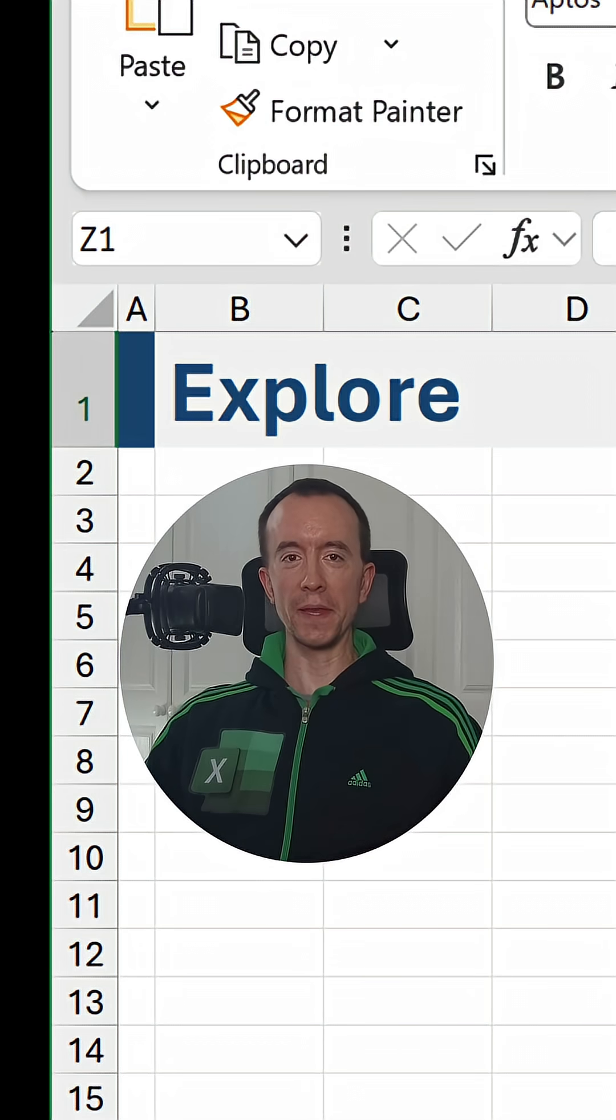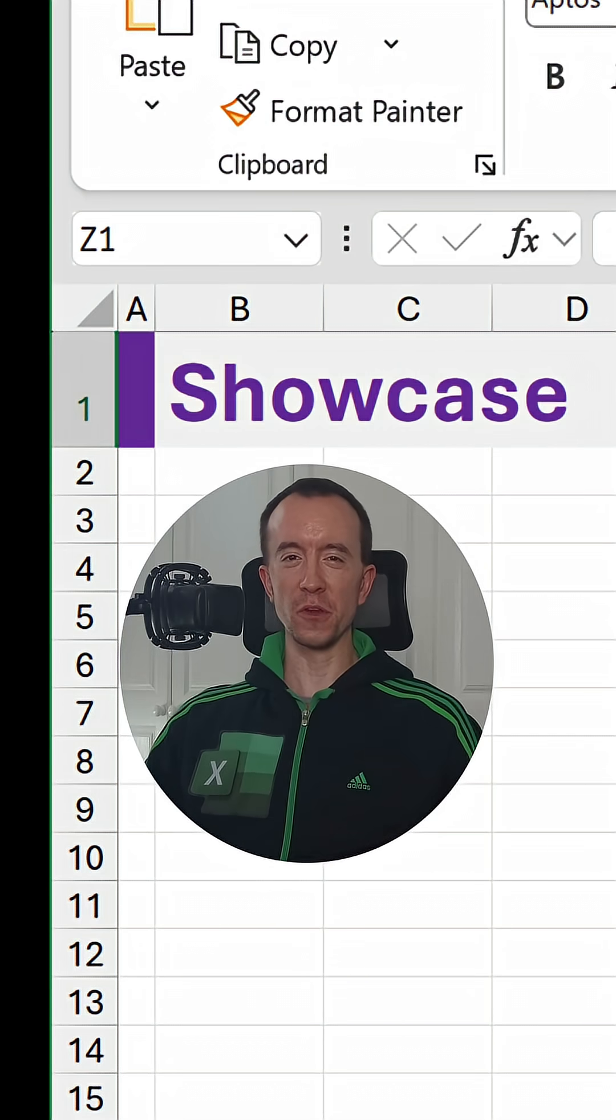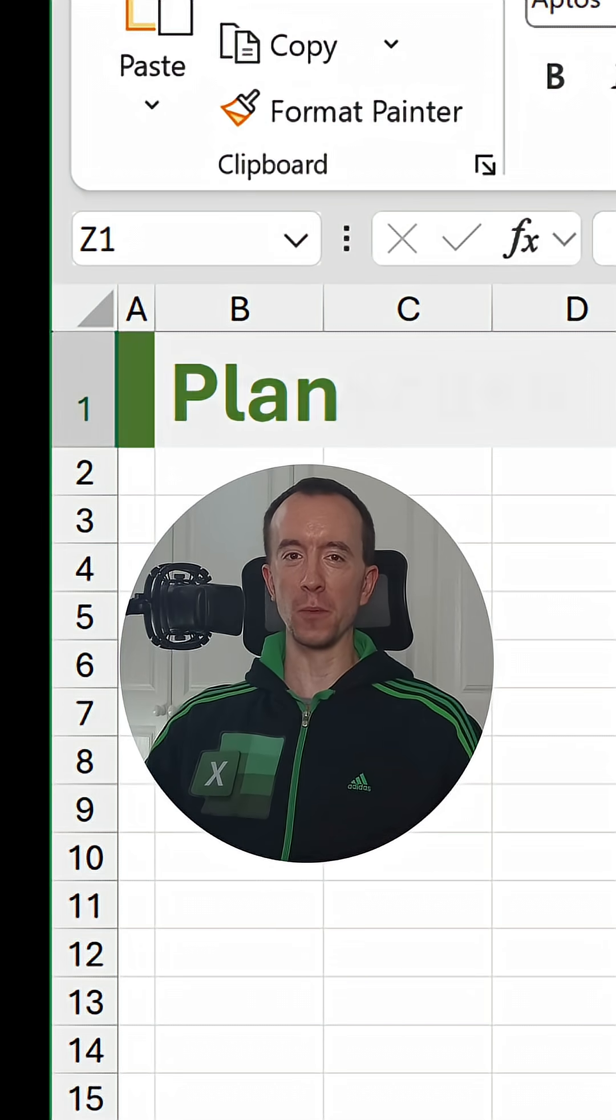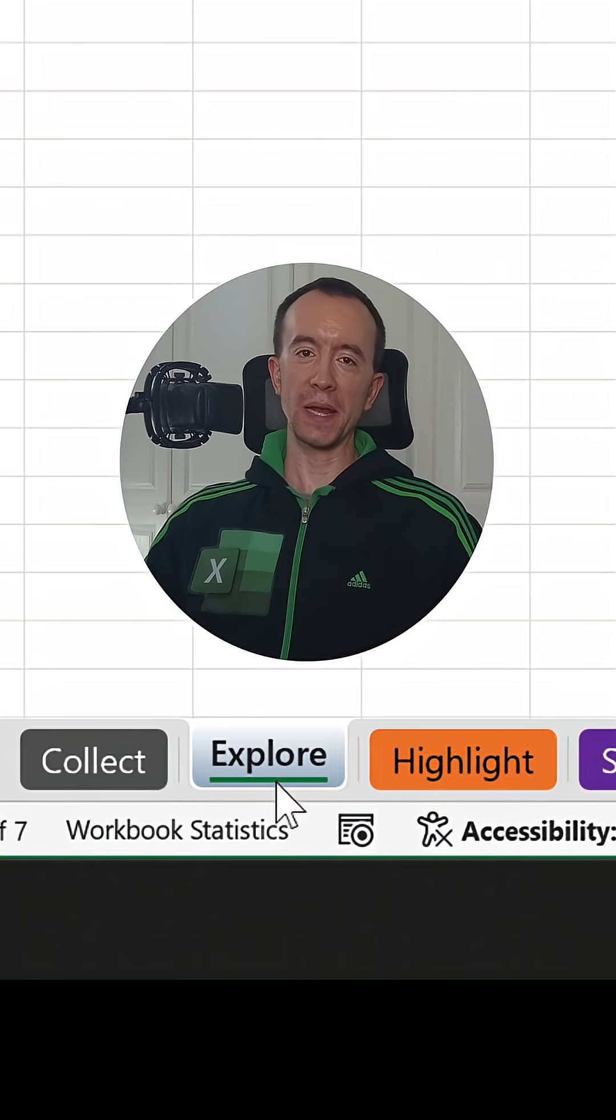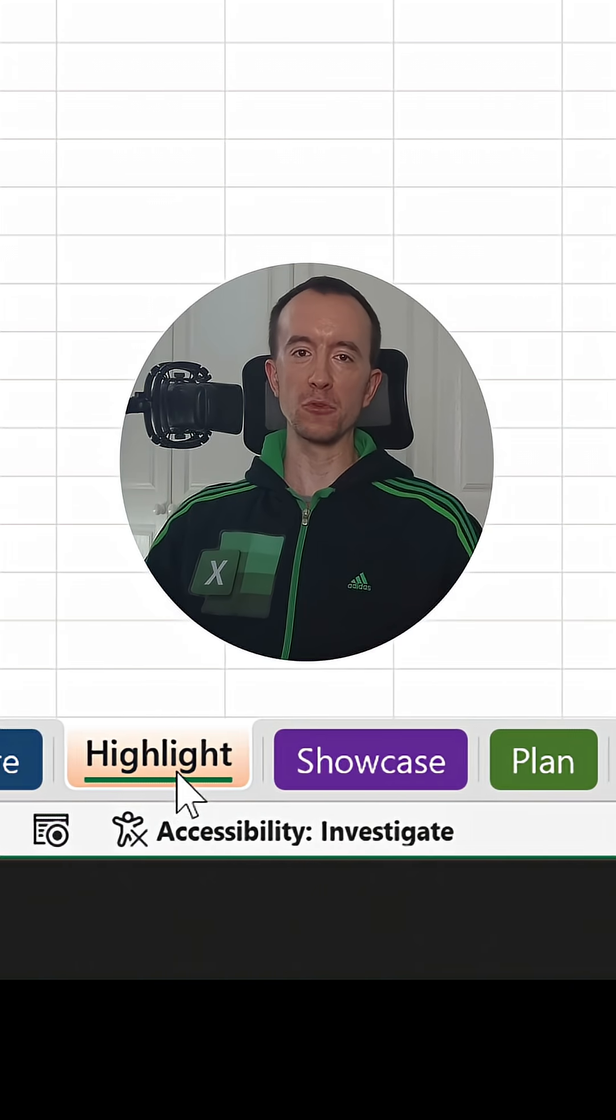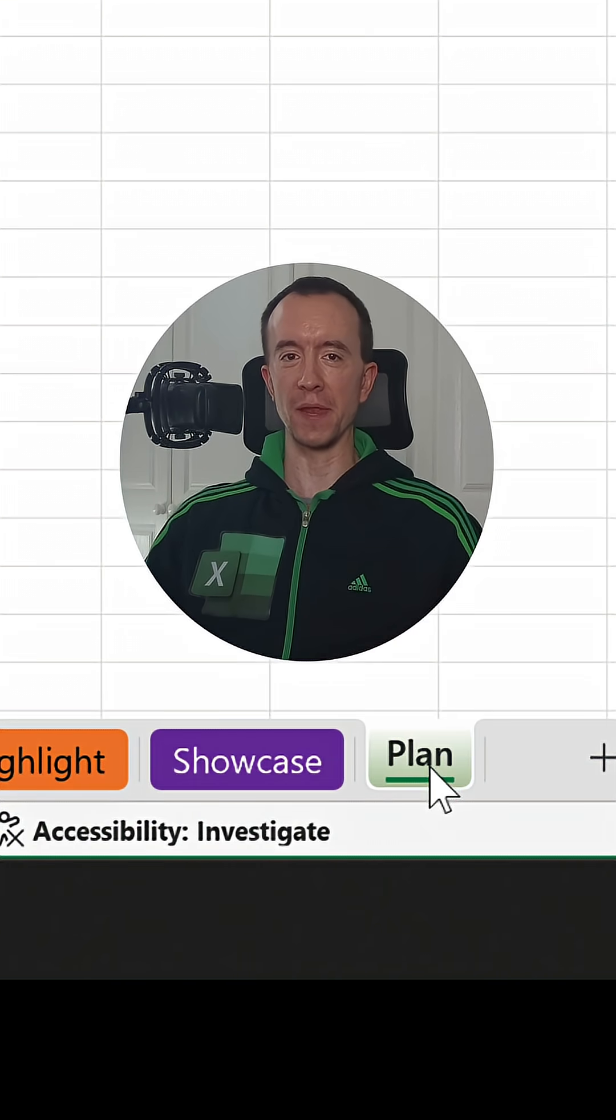Having a title in each of your Excel worksheets is often a good idea to help distinguish between them. Typically, you'll want the title to be the same as the worksheet tab name.